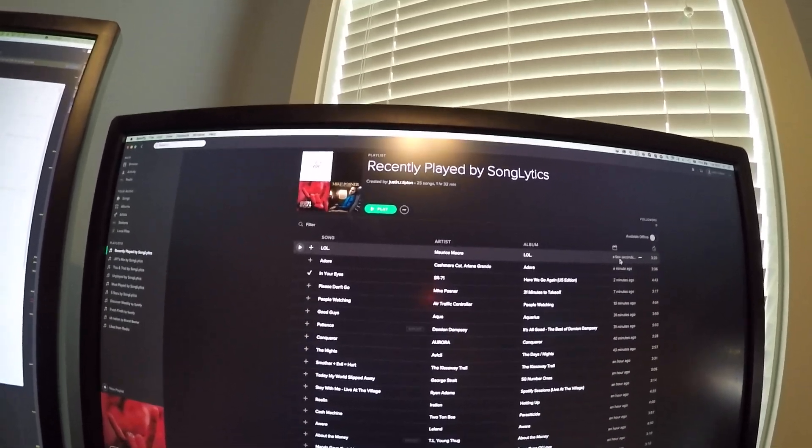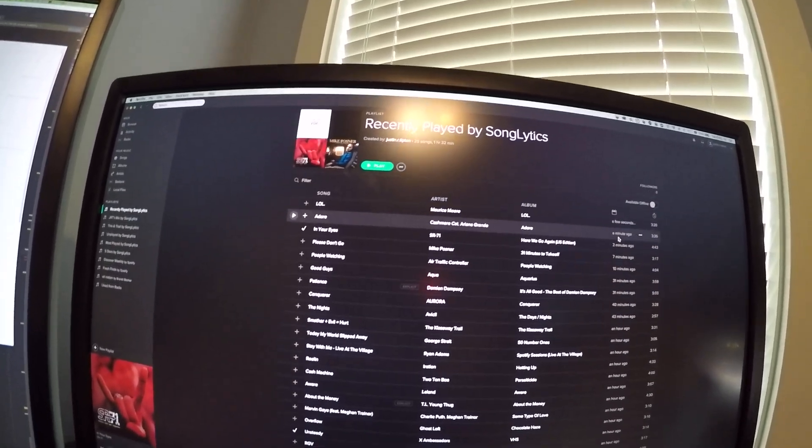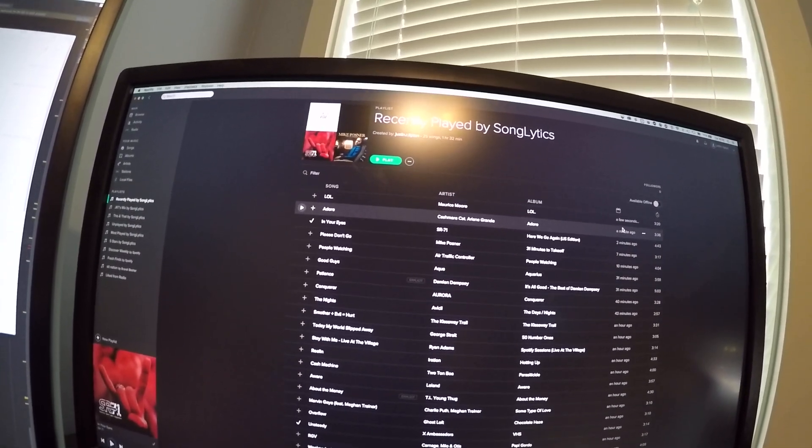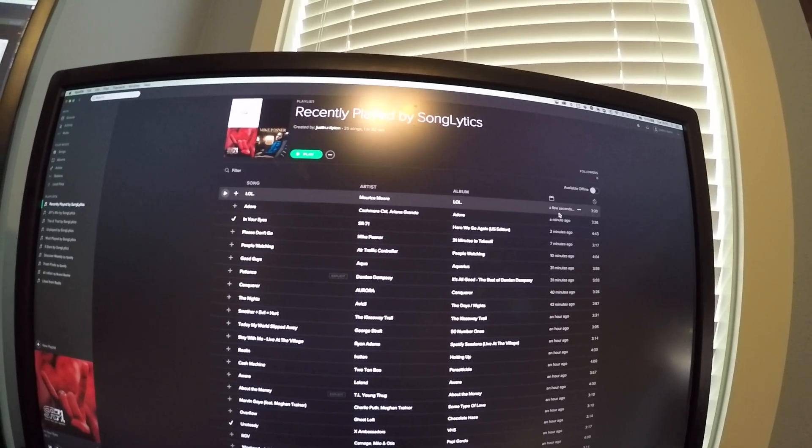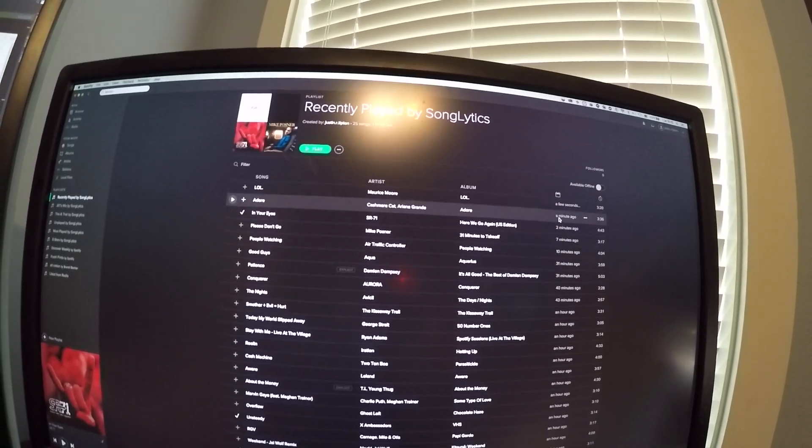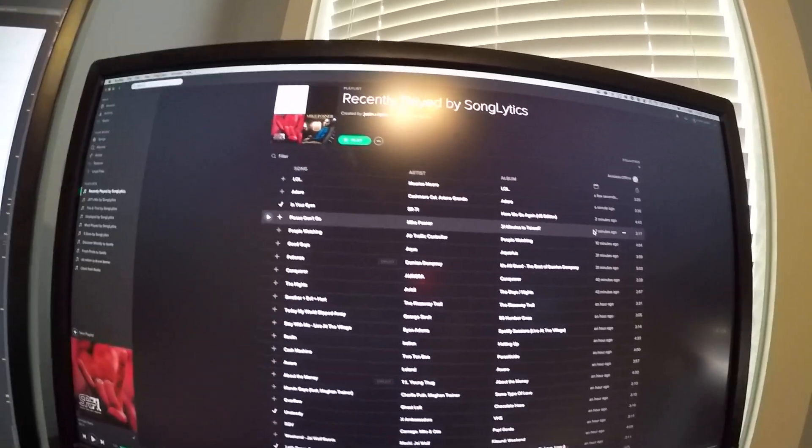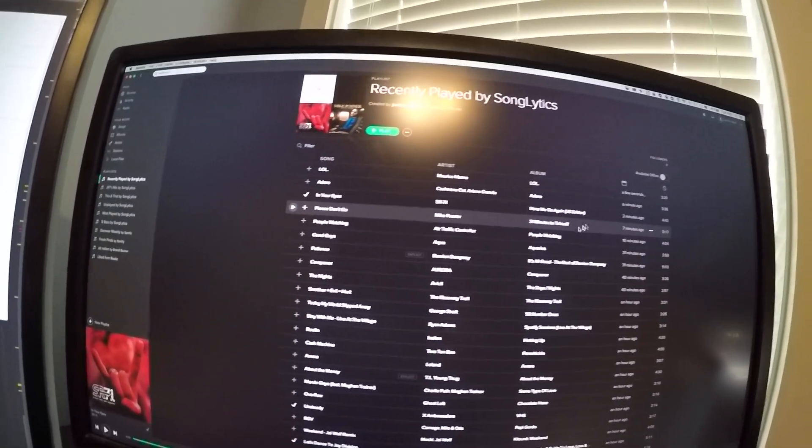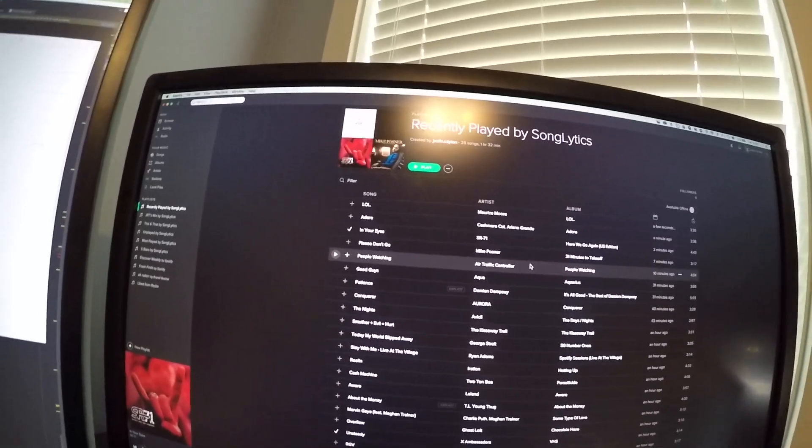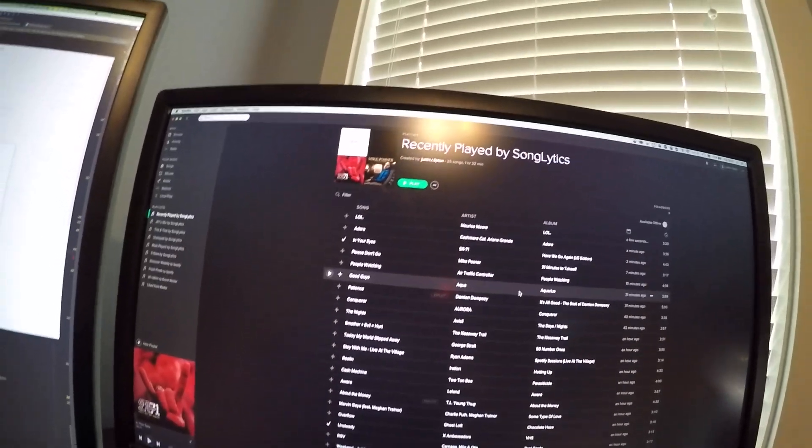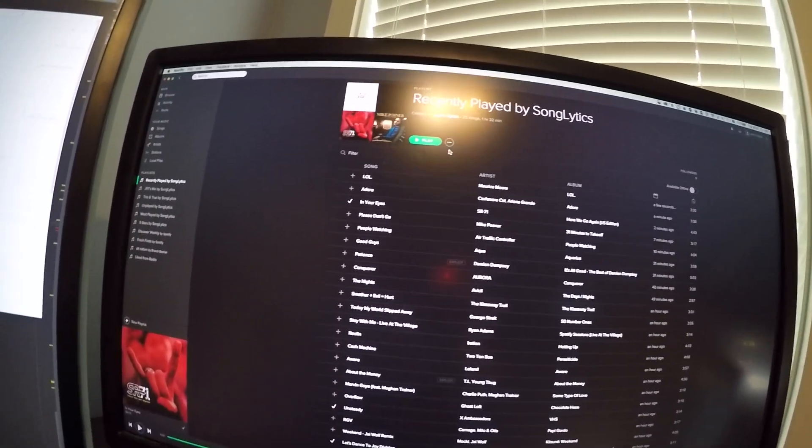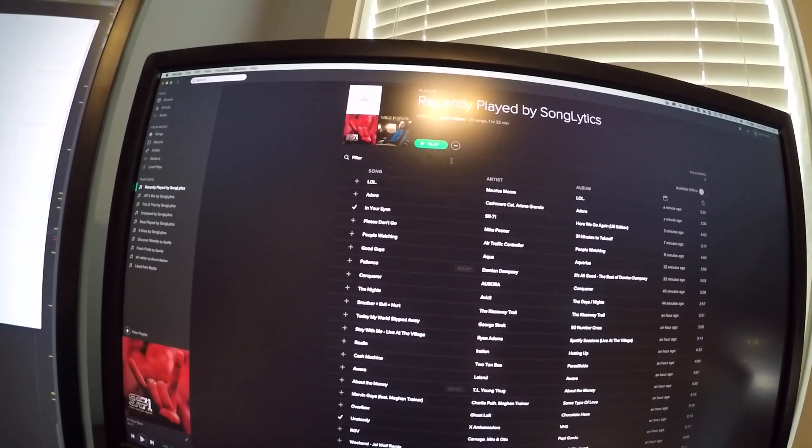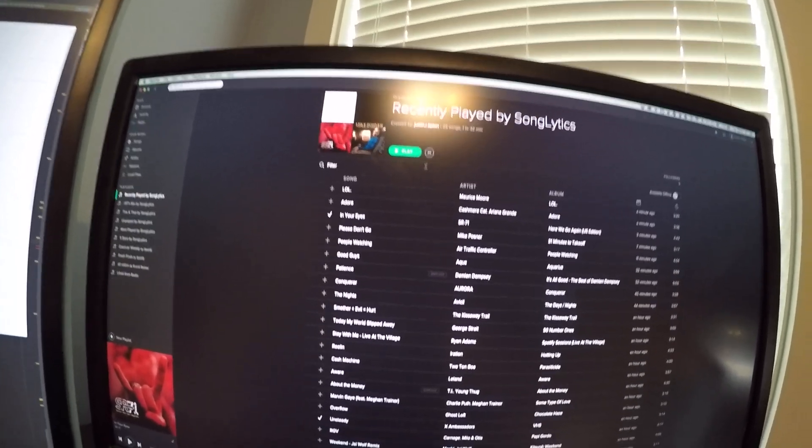You can actually see here the update times are a few seconds ago, a minute, two minutes, seven minutes. So what's happening here is that my new app will track what you are listening to.